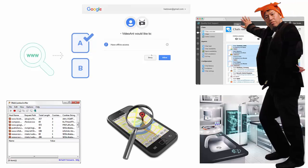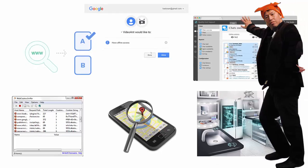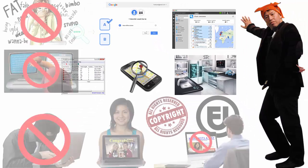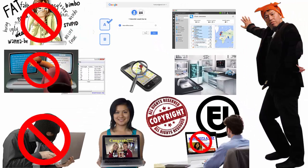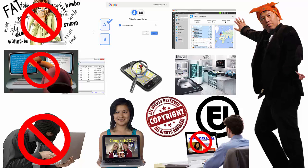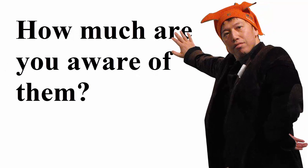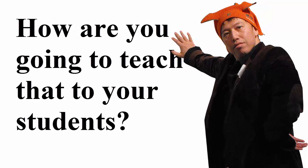As a teacher, we also must be aware of all these rights, responsibilities, opportunities, and threats that exist in today's digital world and let our students know about them one way or another. So the question is: how much are you aware of them, and how are you going to teach that to your students?